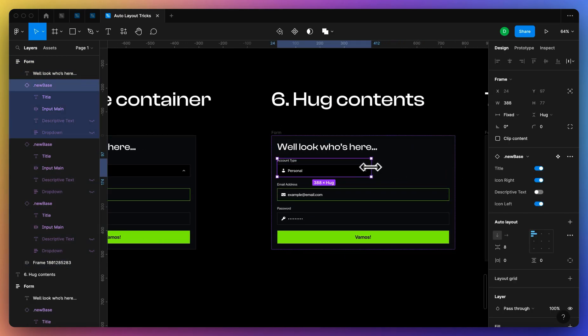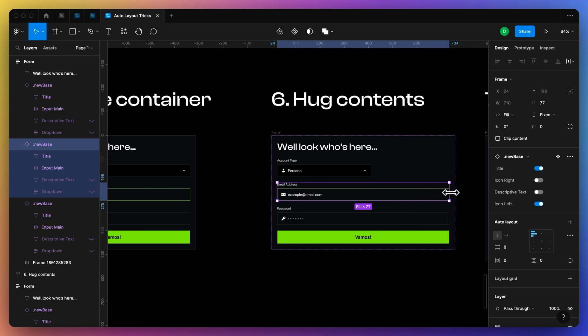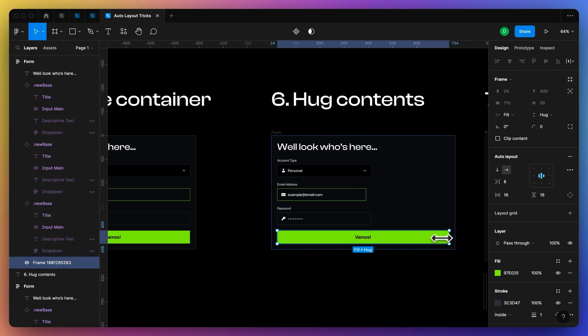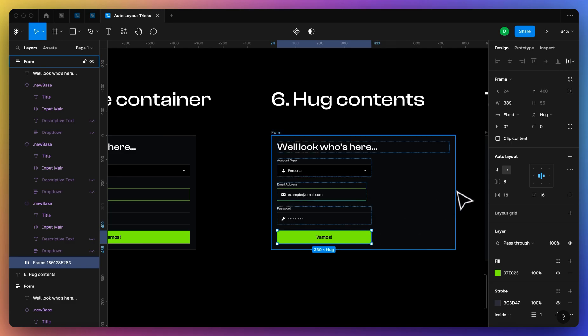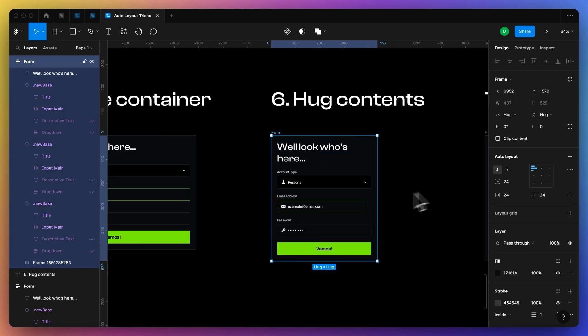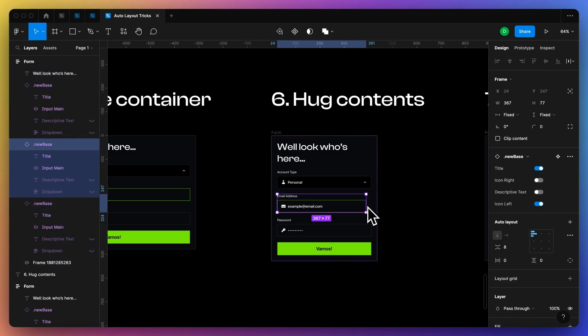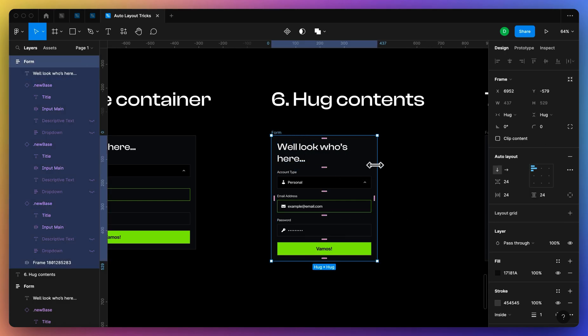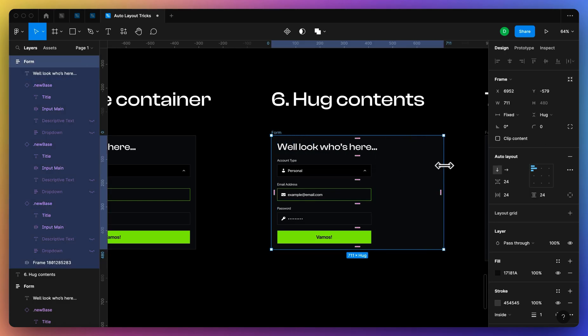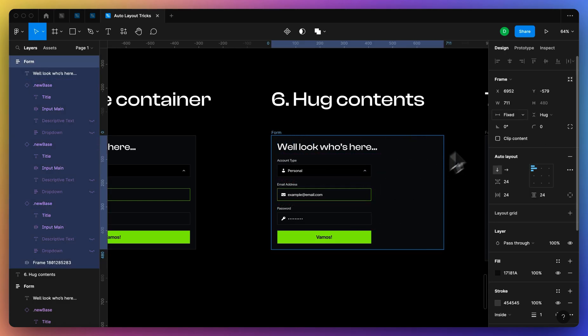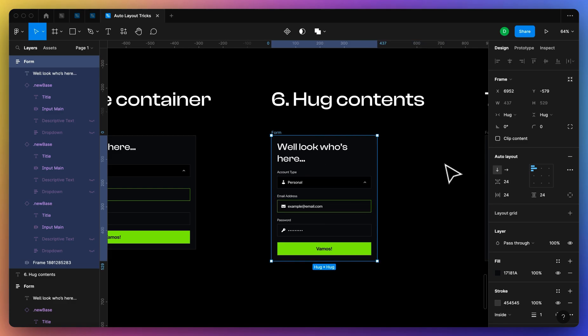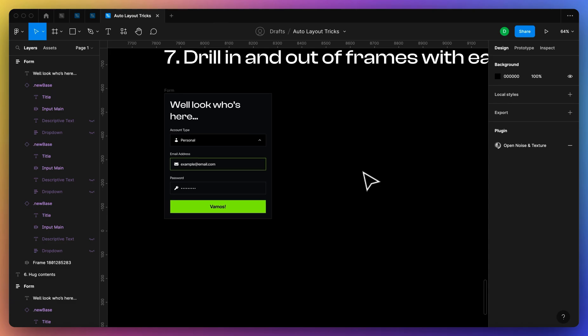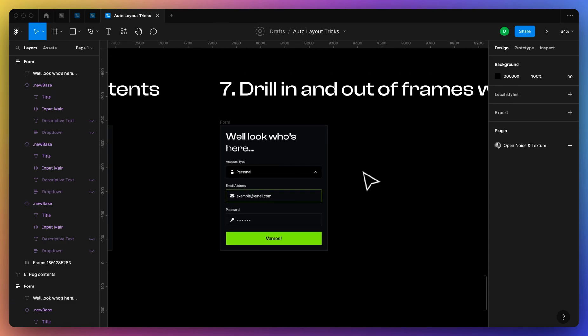And the same thing applies if I have a couple objects in here. Let's say I have some objects that are smaller. I can just double-click without clicking anything else, you can just double-click and it'll automatically hug the contents. So in this case I would need to set these to fill again or the same size, but if I have whatever my container is, if it's fixed and bigger than my contents, just double-click and it will hug the contents.